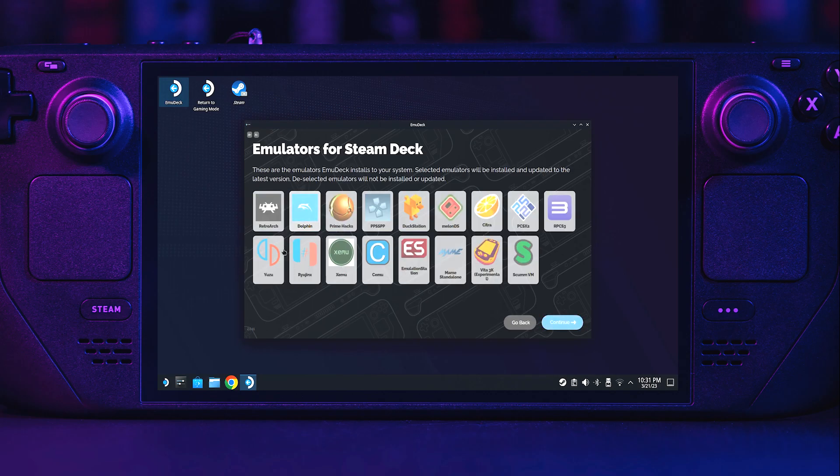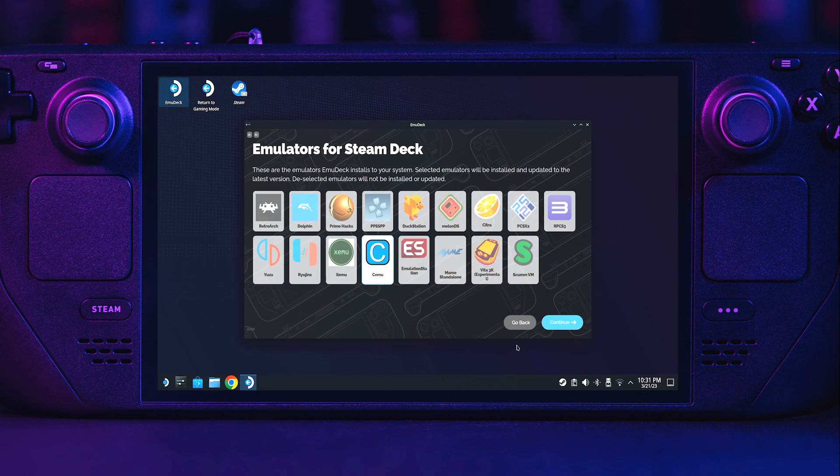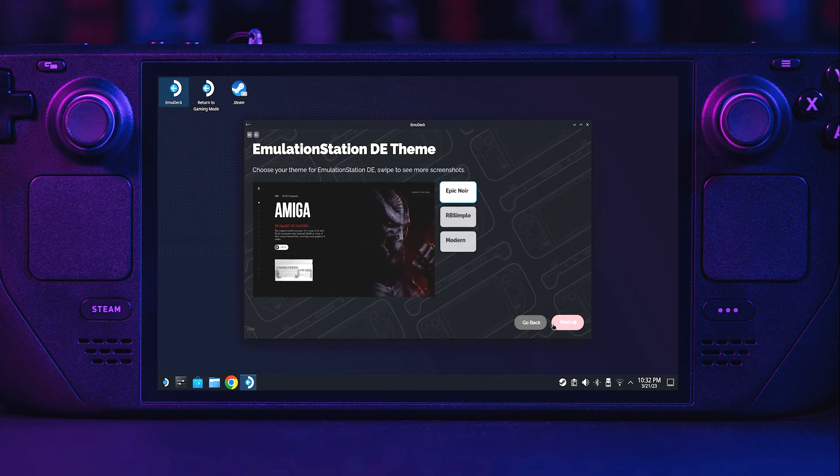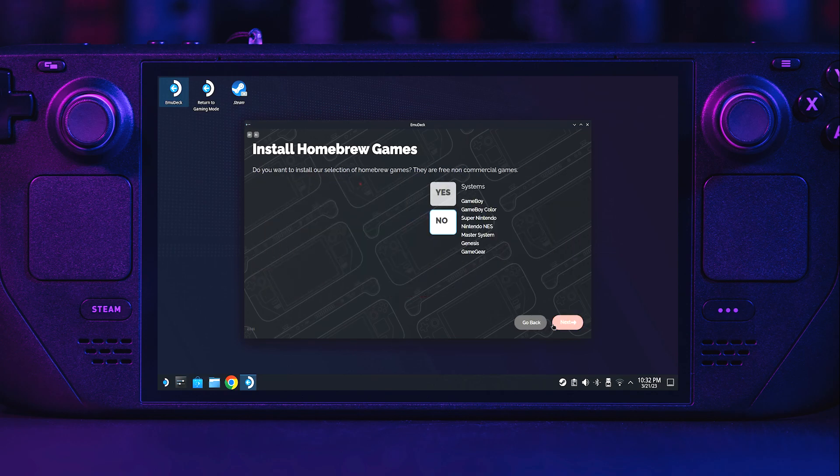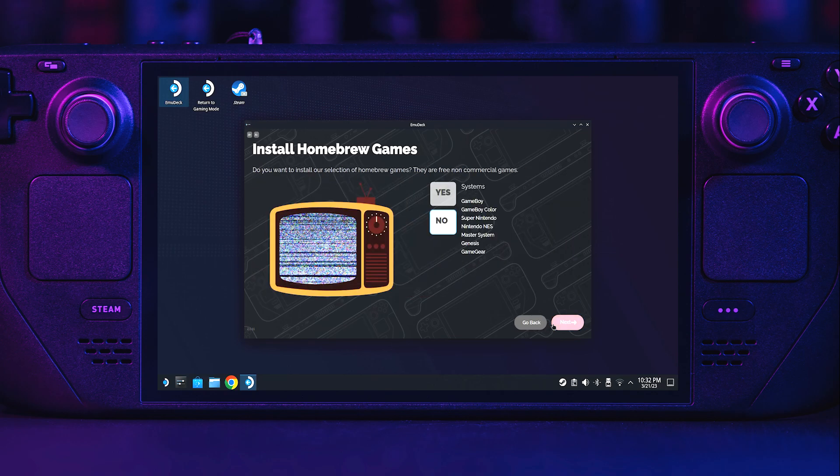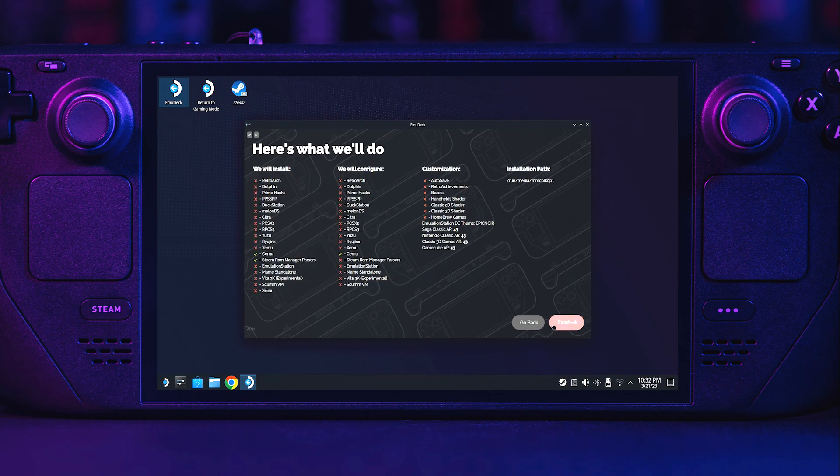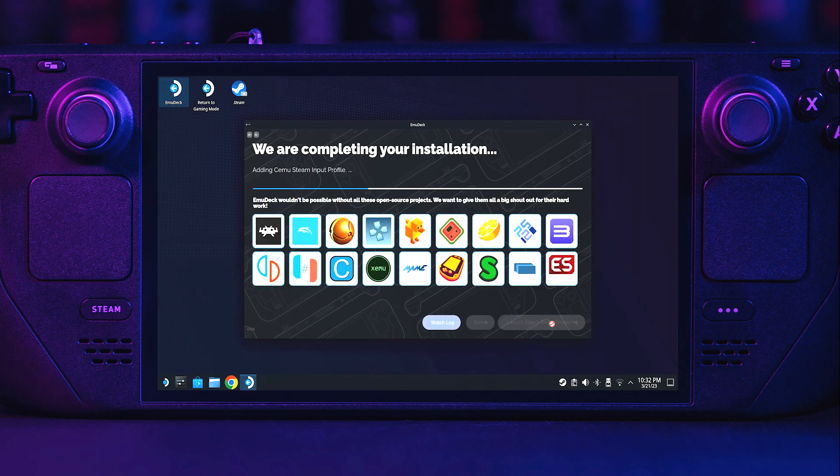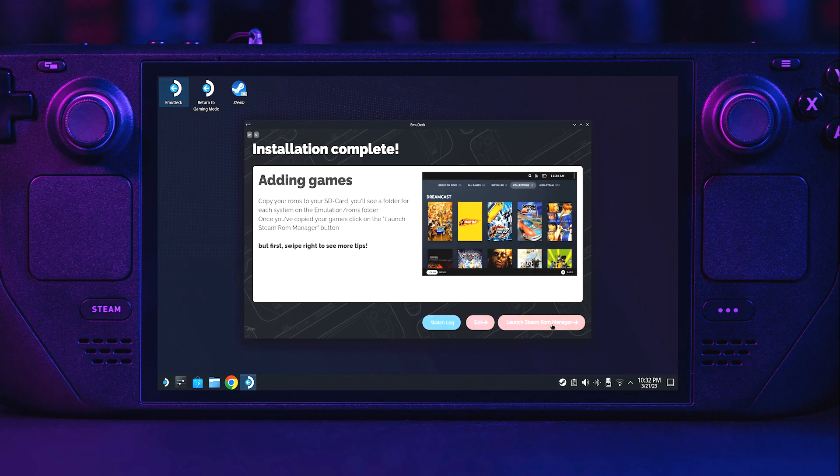Deselect everything except for CEMU and continue. Same thing here. Deselect and select CEMU, continue. I choose Epic Noir for my Emulation Station theme. I don't install homebrew games. Under We Will Install, you'll have CEMU and Steam ROM Manager parsers checked. Under We Will Configure, you'll have CEMU checked. And possibly under Customization, you may have bezels checked from your previous install. When the installation finishes, click Exit.